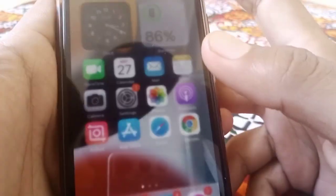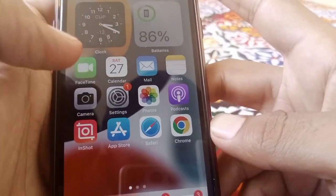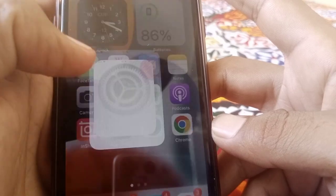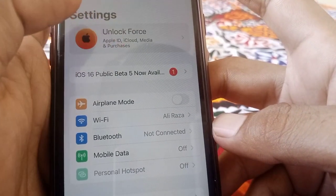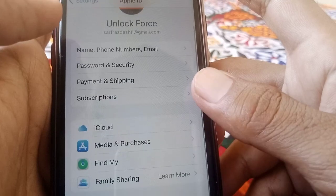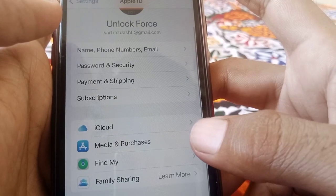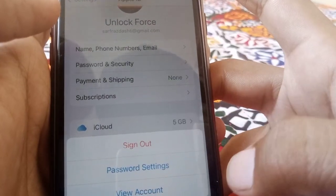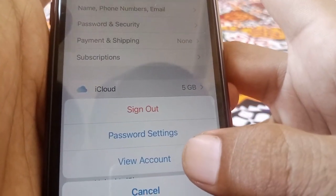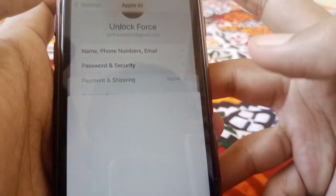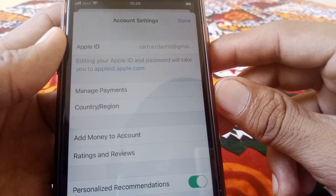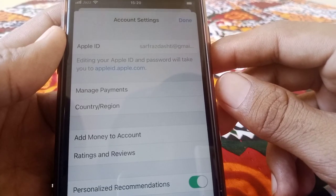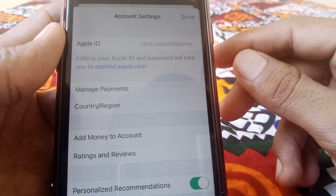To fix it, simply close that page. Then open Settings, tap on your Apple ID, then tap on Media and Purchases, and then tap on View Account. Wait for a moment while it loads.